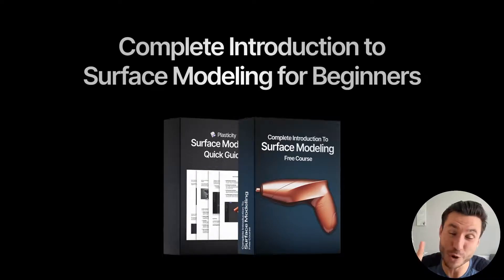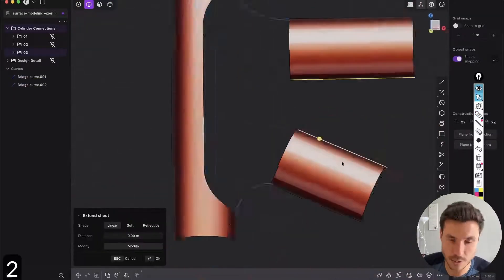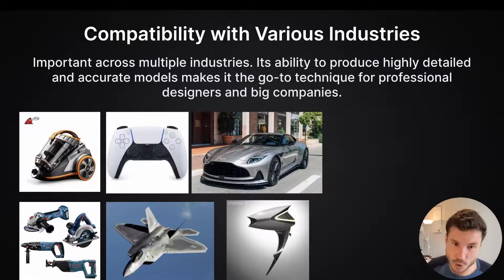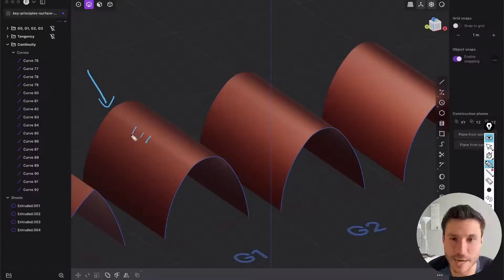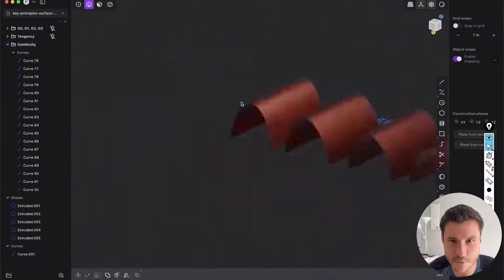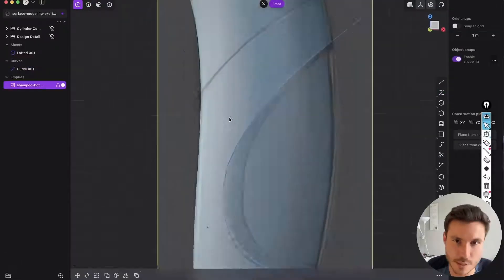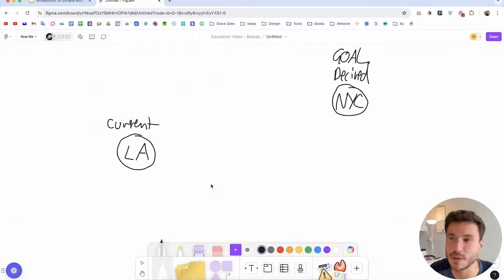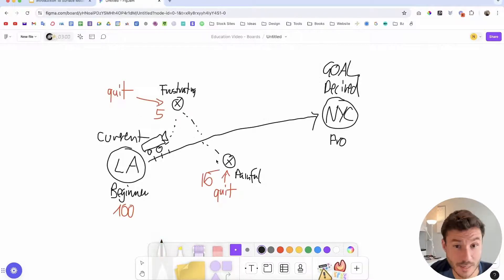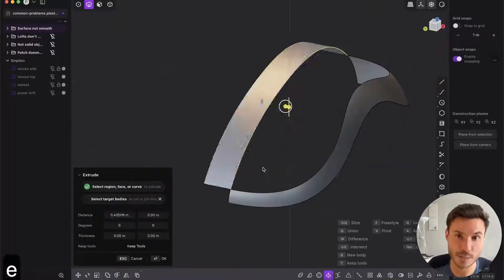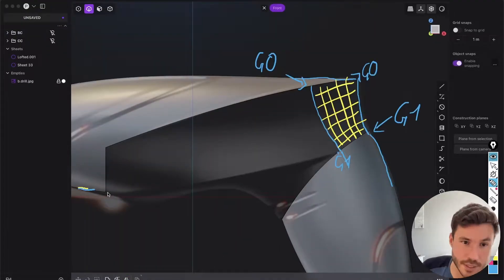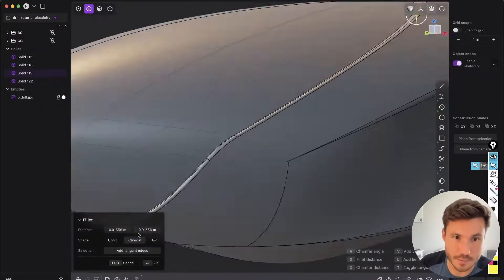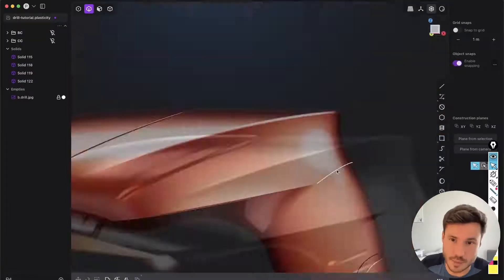The following lesson is just one module out of my new free surface modeling introduction course for beginners. This course covers all the basics and fundamentals, starting with explaining NURBS and CAD, diving into key principles of continuity and tangency. Through hands-on exercises you will master surface modeling by modeling objects like a shampoo bottle and cylinder connections. Additionally you will get mindset training to tackle complex projects, solve common problems like smoothing surfaces and working with lofts, and as a grand final there's a special section on modeling a product design from scratch.